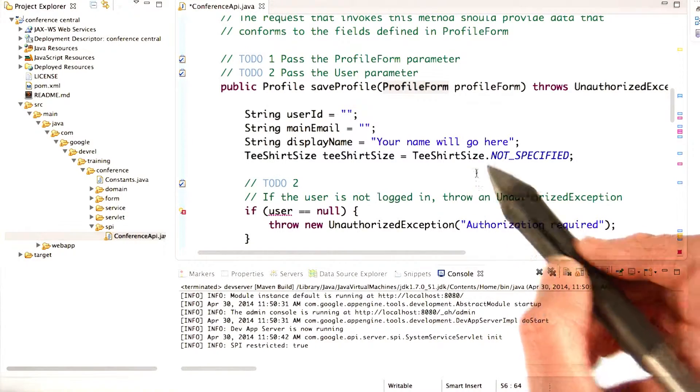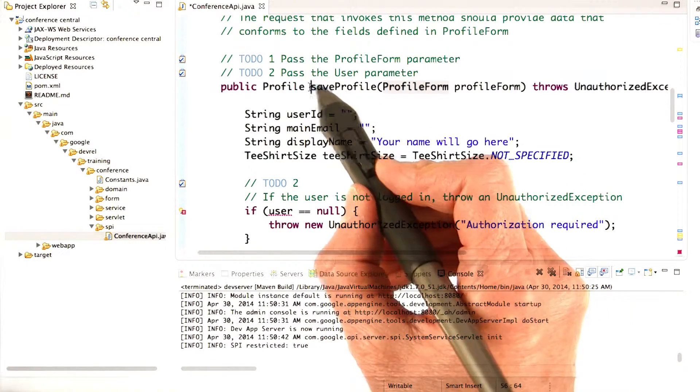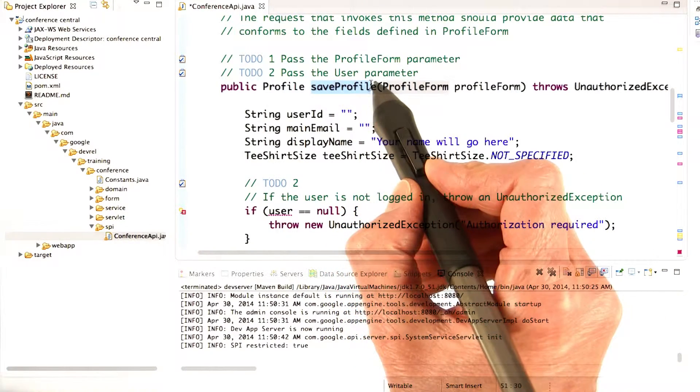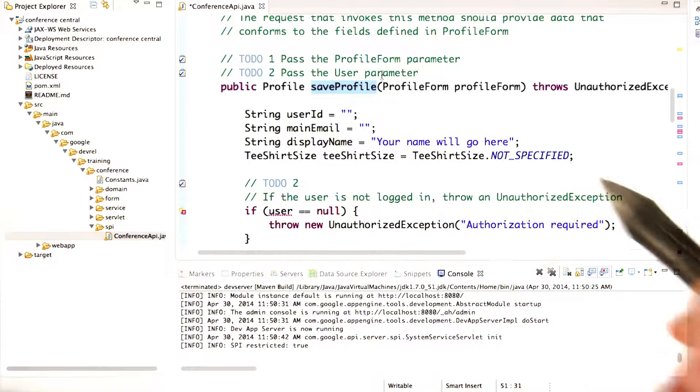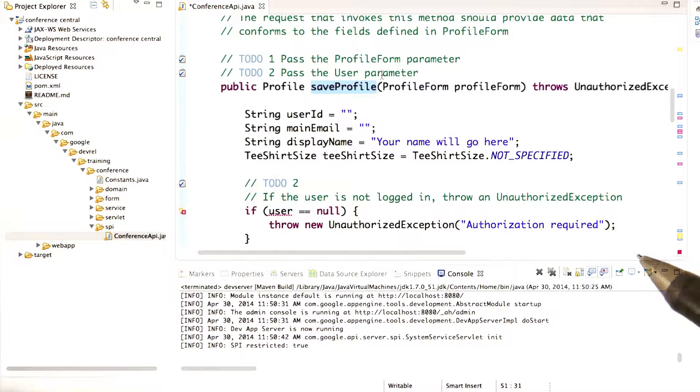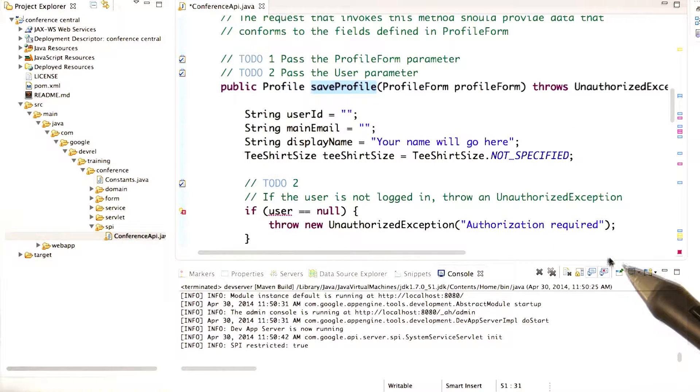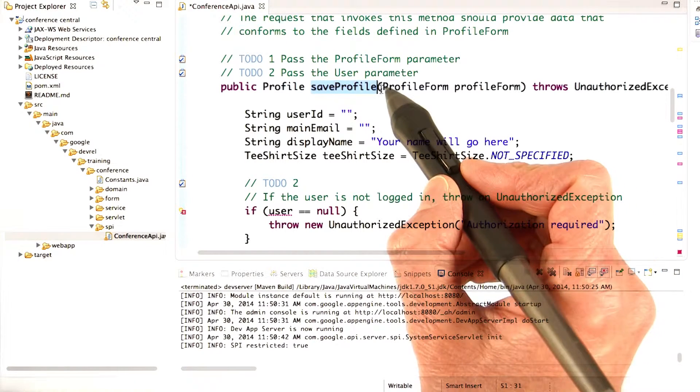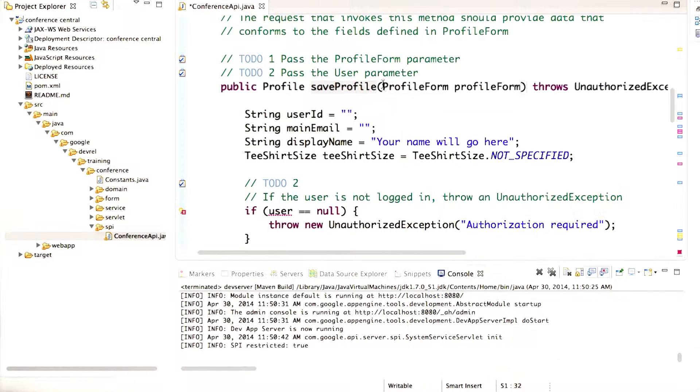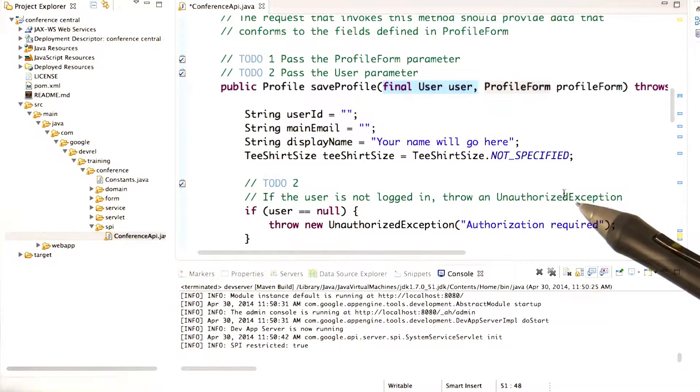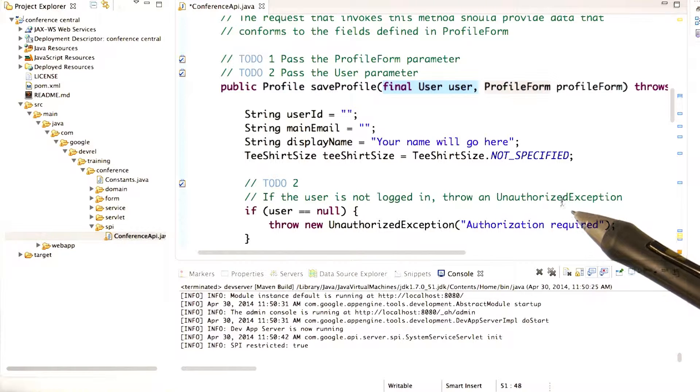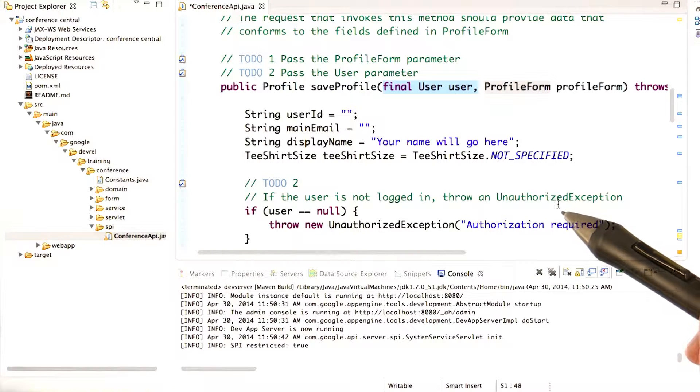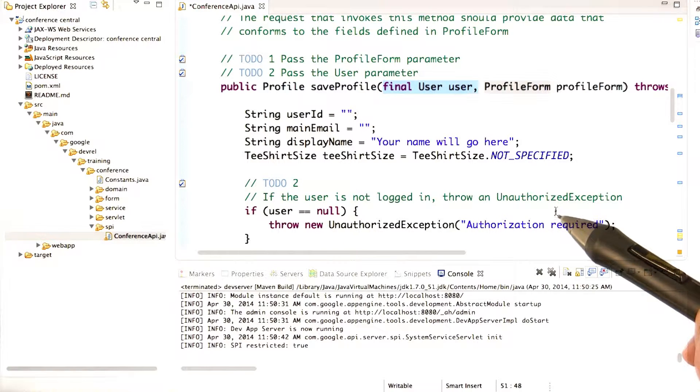So next, we need to update save profile to take a user input argument and to throw an exception if the user isn't logged in. In the save profile method, you'll be adding a user argument as the first argument. This means that when the save profile method's called, the user will be passed to it automatically. If the user isn't logged in, then the user argument's going to be null.